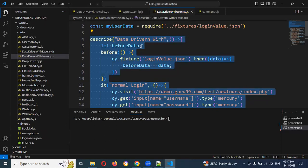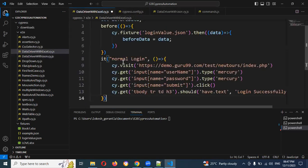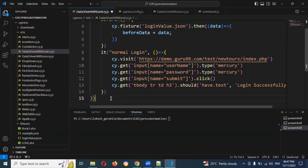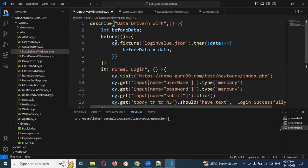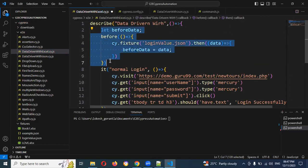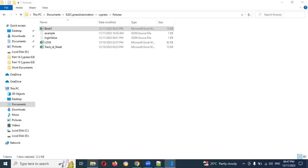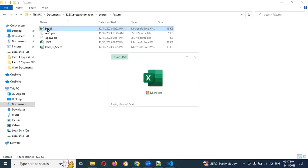We are going to use the same code and I'm going to use it for data-driven as well. Previously we used JSON, now we are going to use data-driven with an Excel file. We can read from the Excel file. I've created one Excel file here.